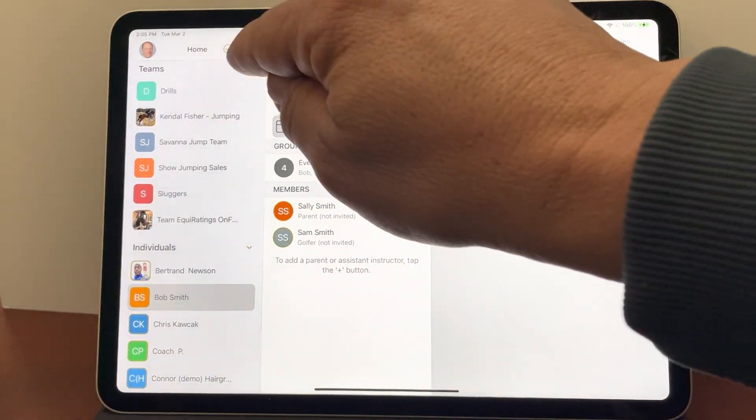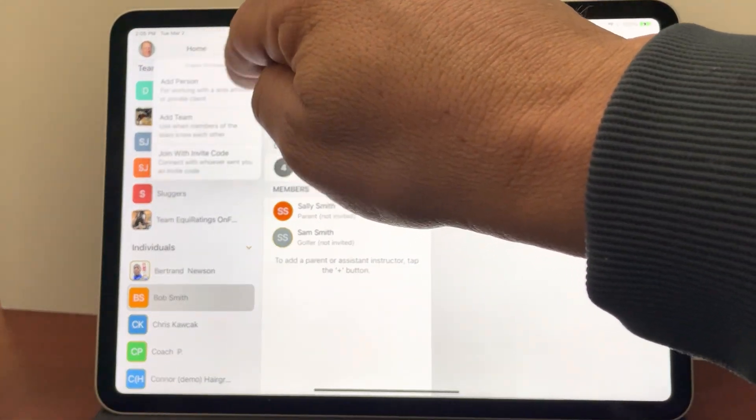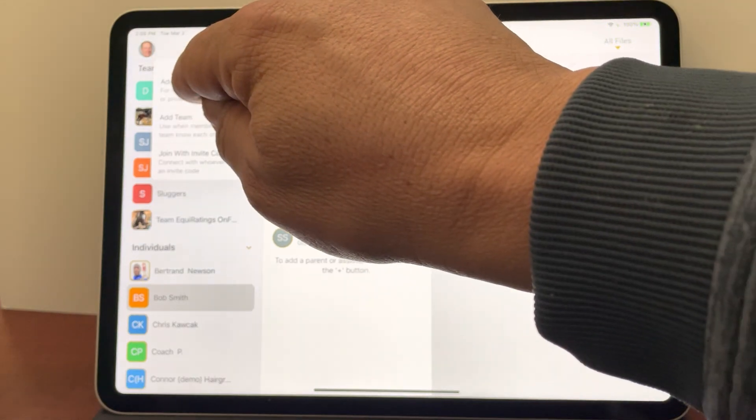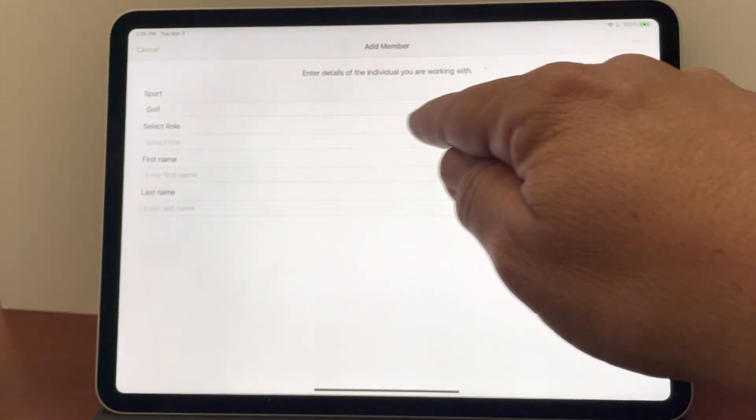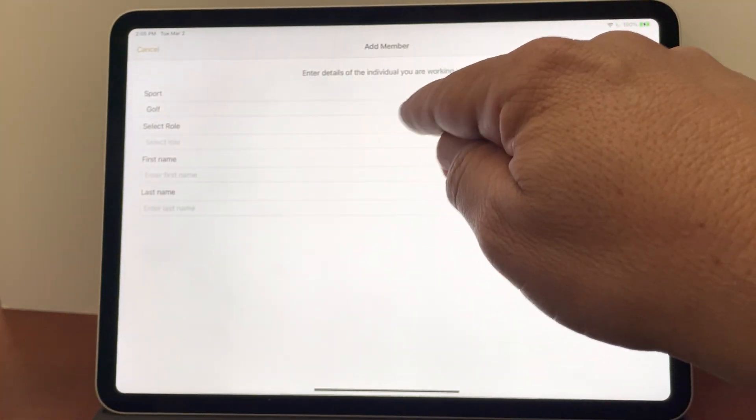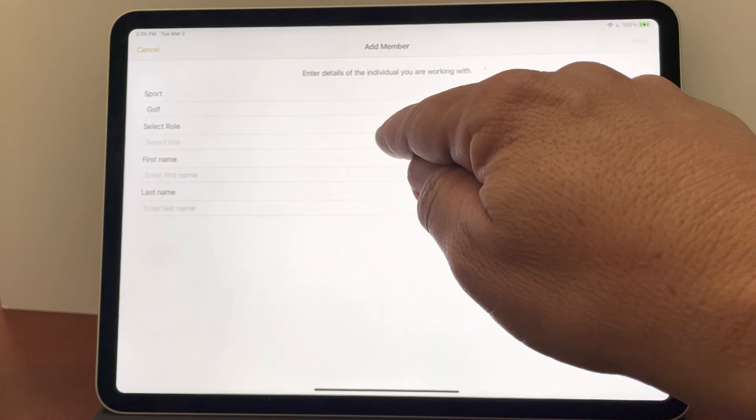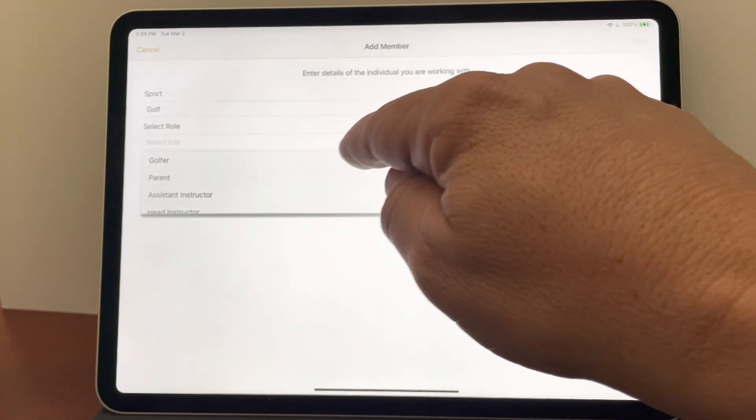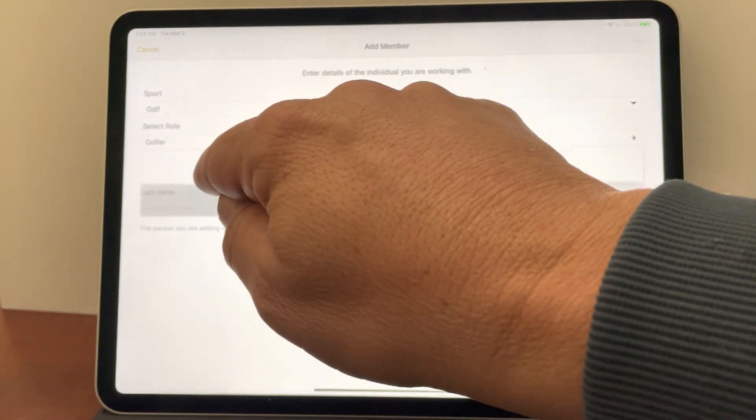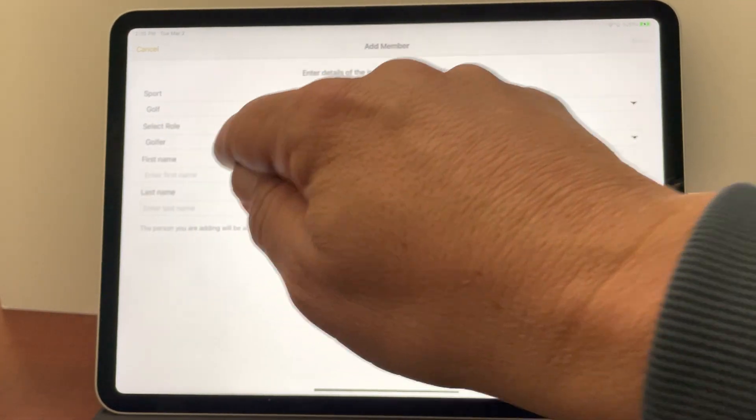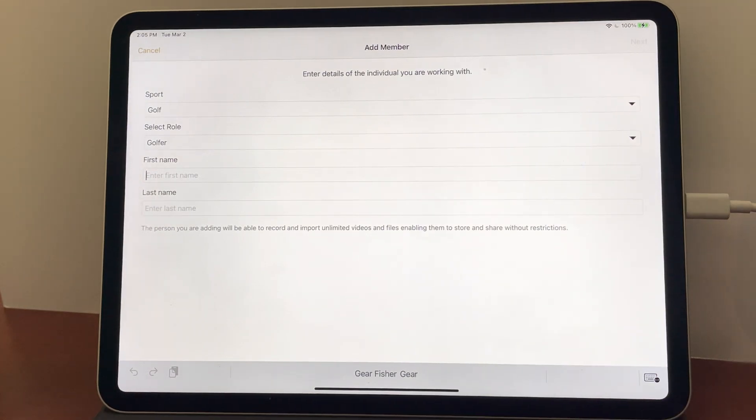So let's add a new person. I tap the plus button on the home screen, say add person. Sport is pre-selected to the last one that you've used, in our case golf. I'm going to choose the role as a golfer and then I'm just going to enter the person's name here.